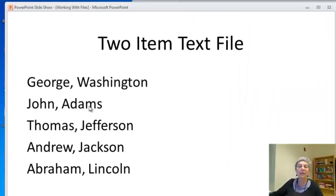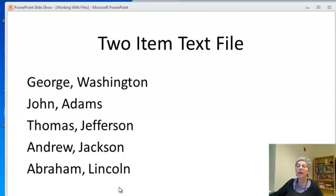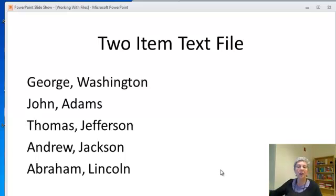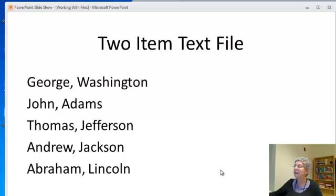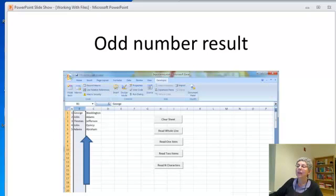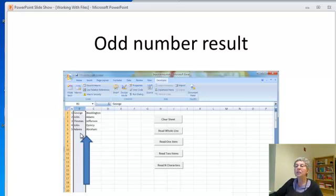I left out Quincy so that I wouldn't end up with an odd number of items. If you do have an odd number of items your program will terminate abnormally and I'd suggest you prepare a file and try it so you can see what happens then.